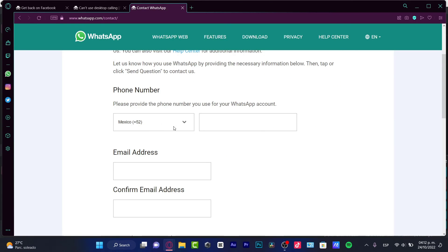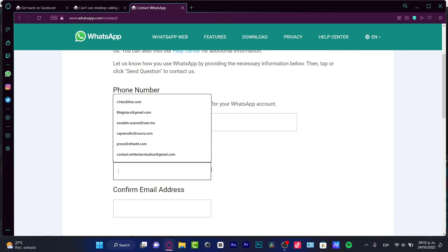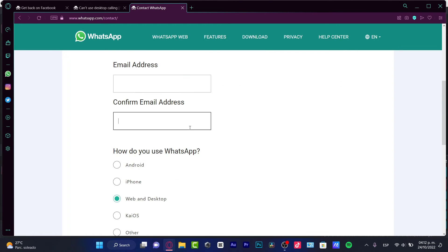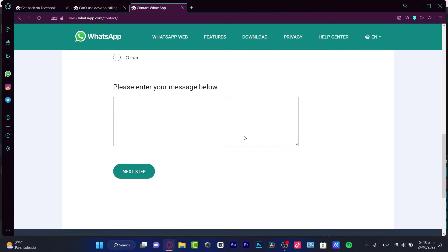So here you can input a phone number, an email, and another email just to confirm that. So I can certainly suggest you guys to be really specific of what happened to your account. Try to provide as much information as you can.